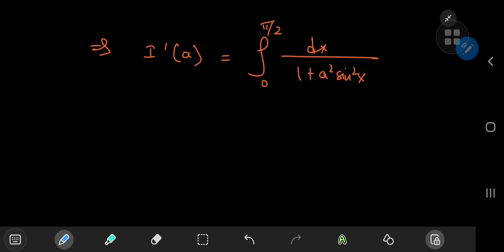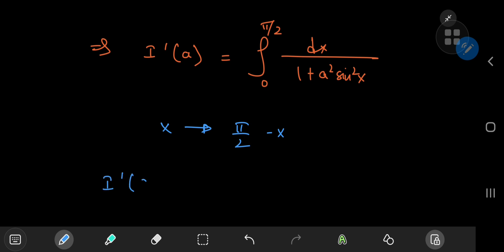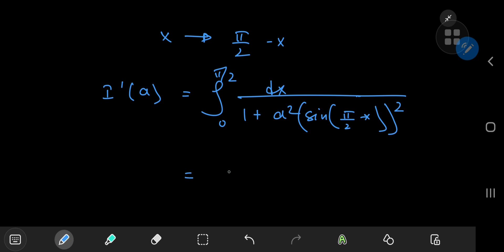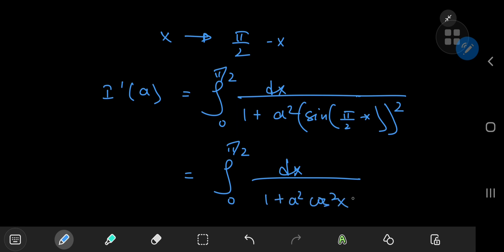Now I want to convert the sine function in the denominator into a cosine — for aesthetic reasons, I just like the way the solution works. So I'll perform a phase shift going from x to π/2 - x. After switching the limits to remove the negative sign from the differential element, we get dI/da = integral from 0 to π/2 of dx divided by 1 + a²·sin²(π/2 - x). And since sin(π/2 - x) = cos(x), we get the integral from 0 to π/2 of dx/(1 + a²·cos²x).